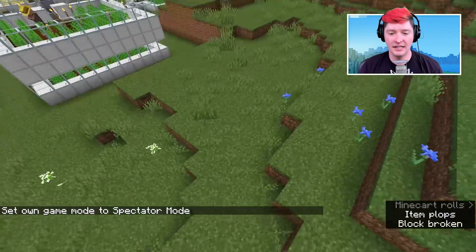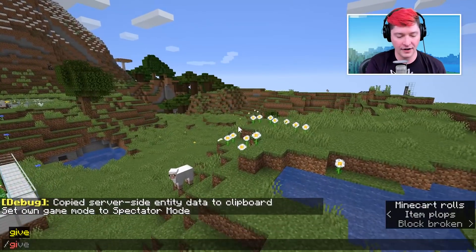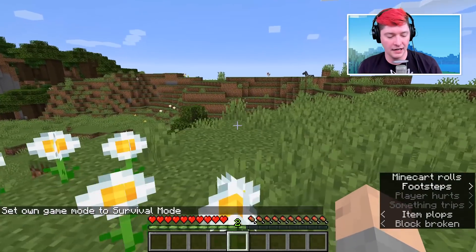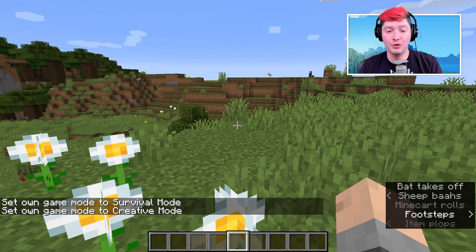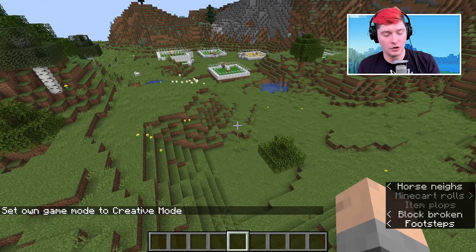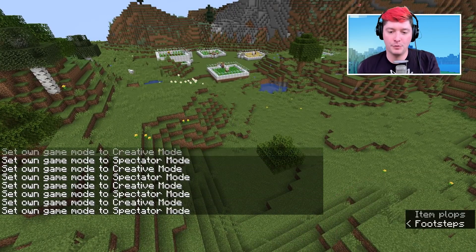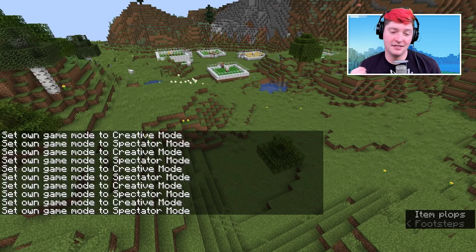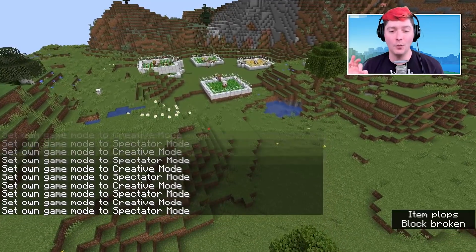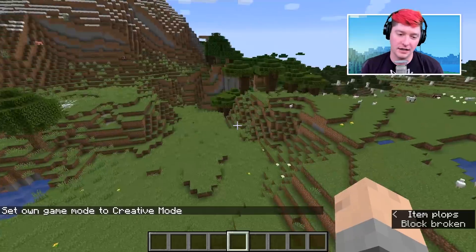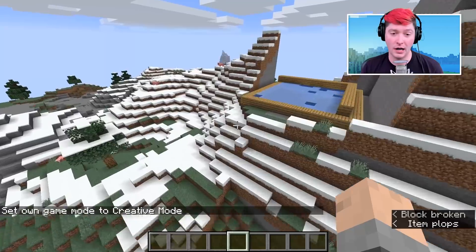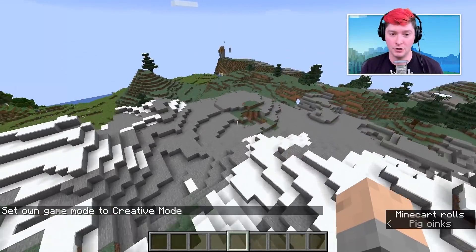Another thing I use all the time is switching between creative and spectator mode very quickly. If you're in survival and want to switch to creative, just hit F3 and N and you will be switched into creative. If you're already in creative, hitting it again switches you into spectator. You can switch back and forth really quickly. F3+N is the quick way to switch between creative and spectator, or from any other game mode into creative — as long as you have op or are an operator in that world.